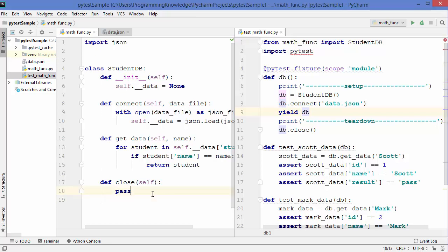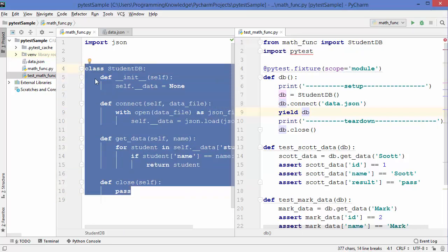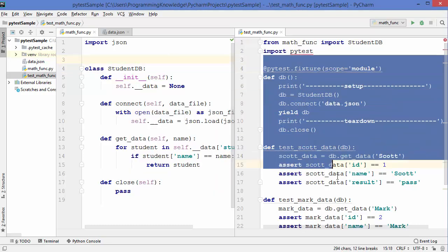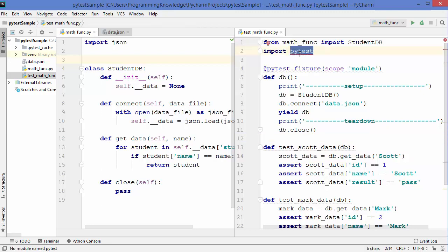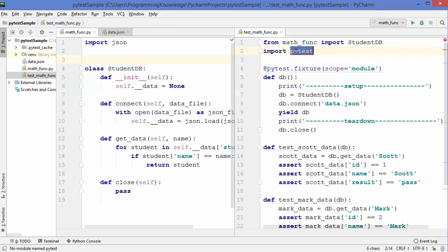As you can see here, on the left hand side I have a class and on the right hand side I have written some tests which are related to this class. Now I want to run these tests using pytest inside the PyCharm IDE. For doing this, first of all I need to install the pytest package inside PyCharm. When I try to import pytest, it gives me a red squiggly line, which means PyCharm is not recognizing the pytest package.